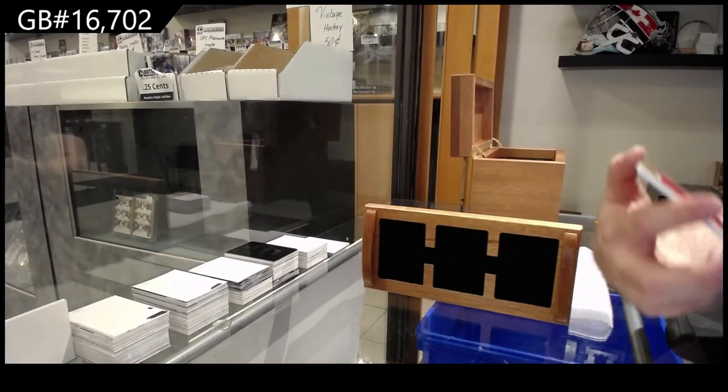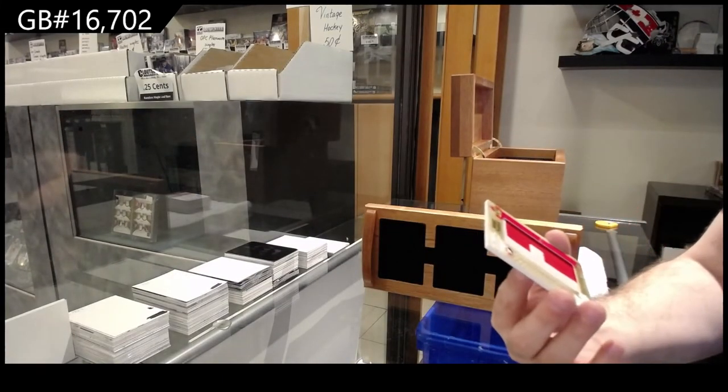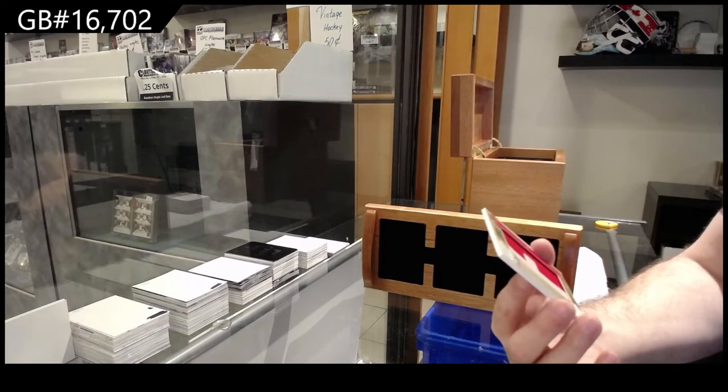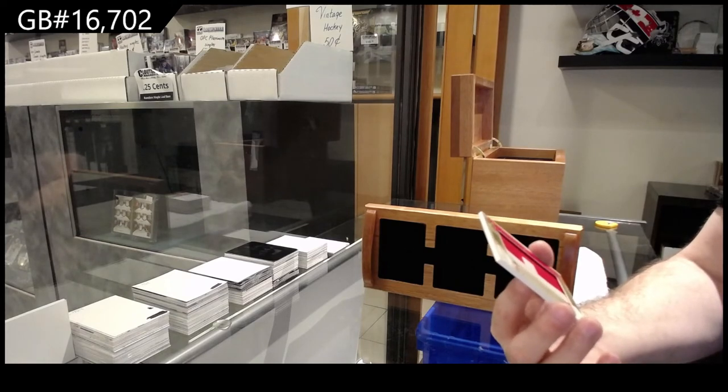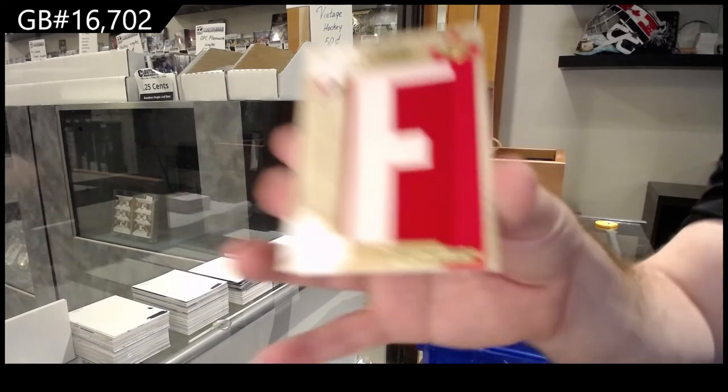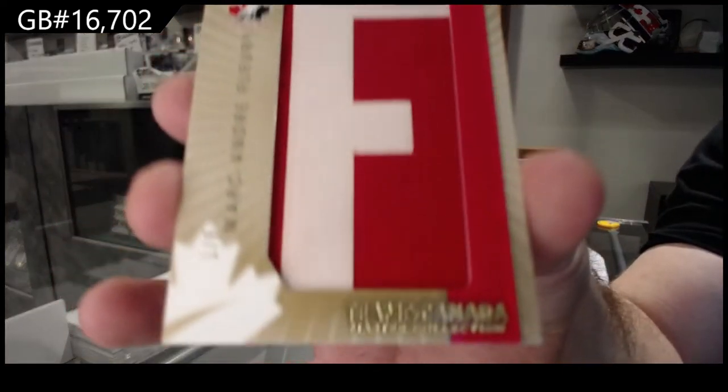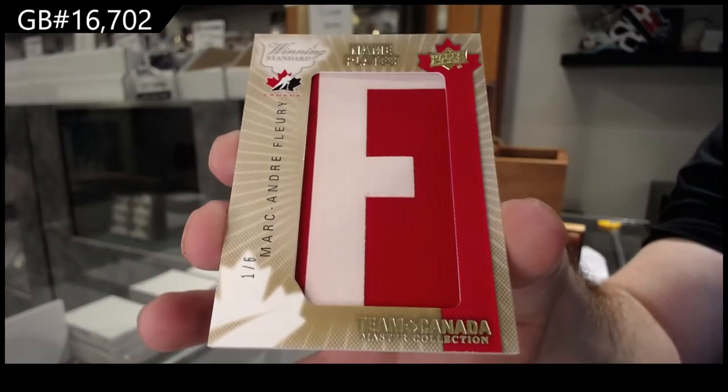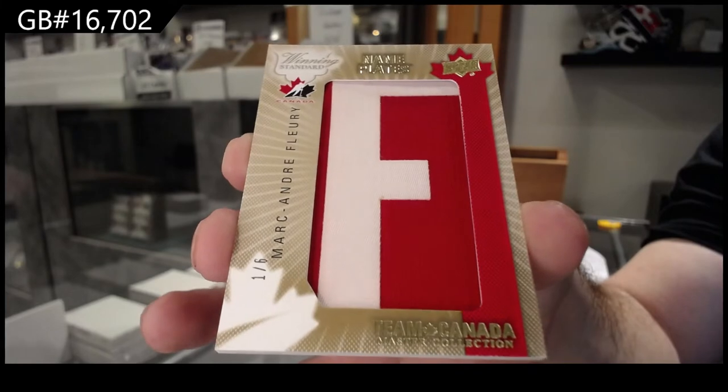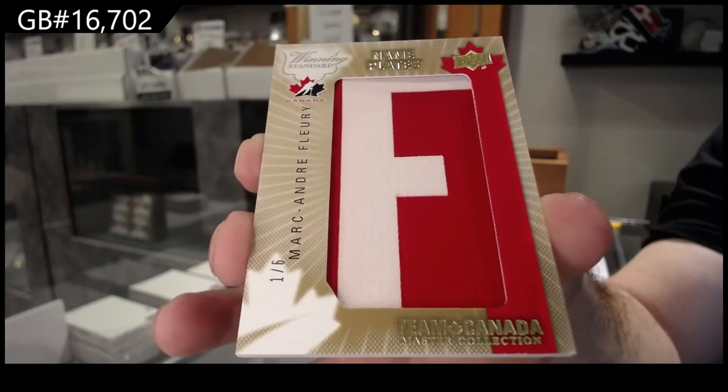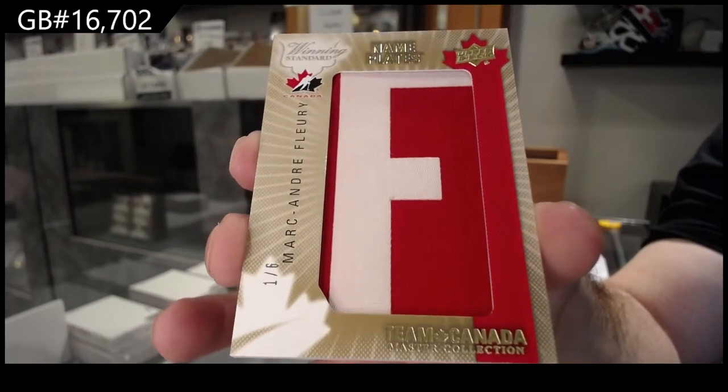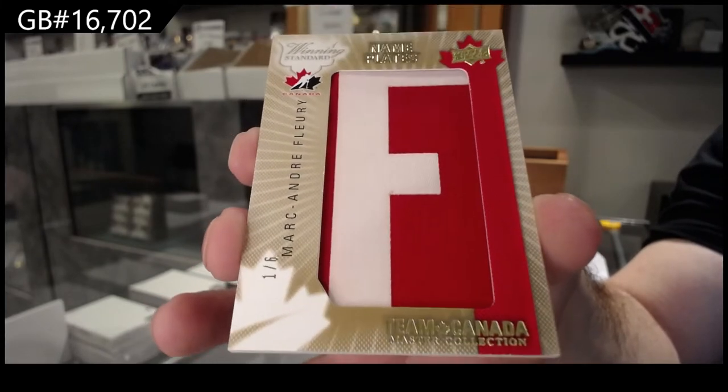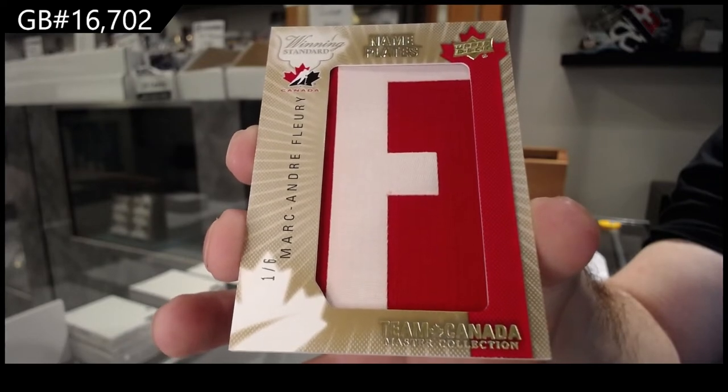We've got a name plate, numbered one of six, Marc-Andre Fleury.